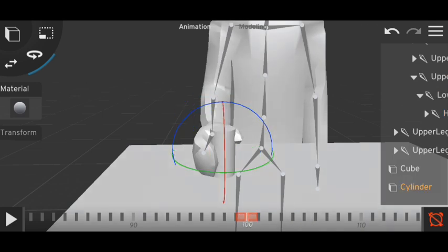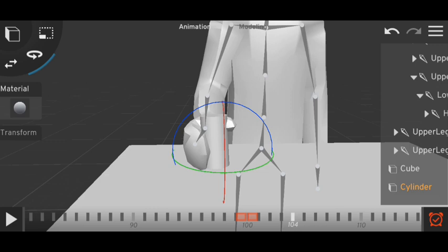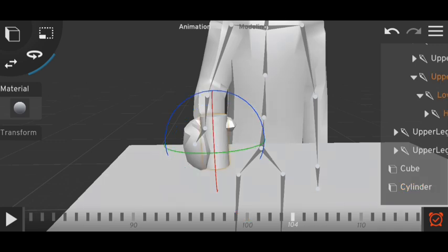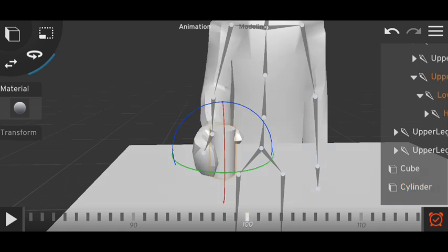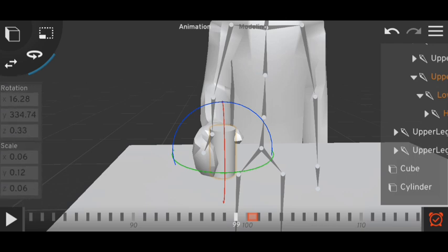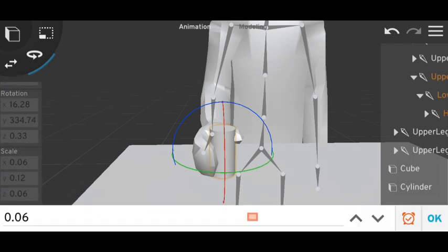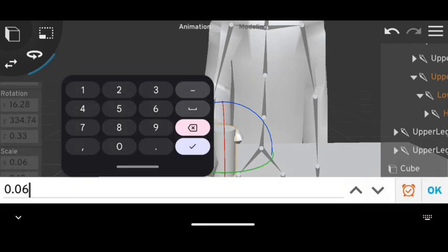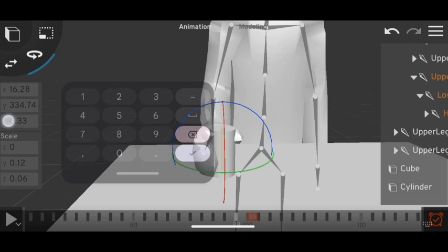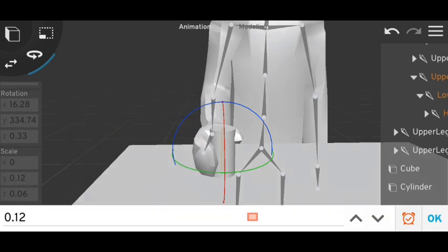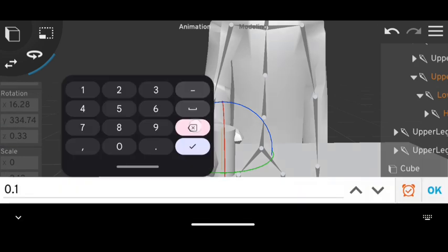In the previous frame we have to make the second object disappear. Let's scale it zero, zero, zero. Done. Lock it.